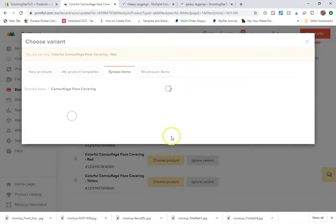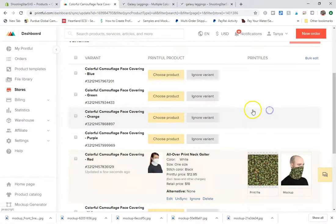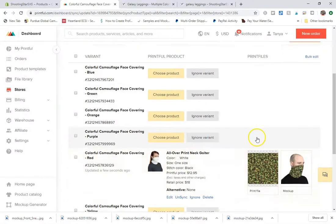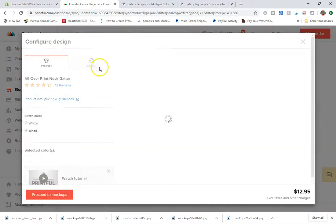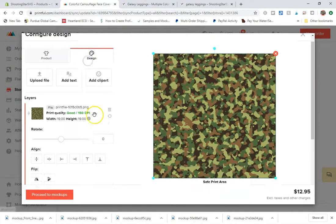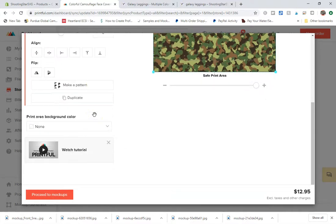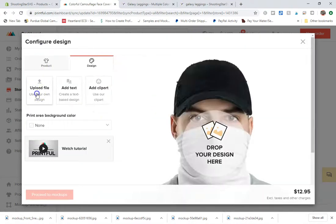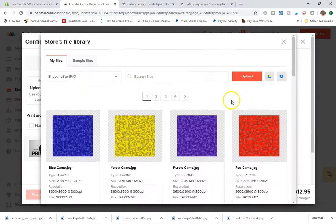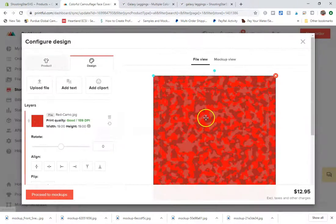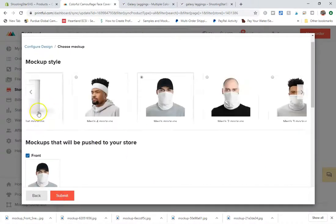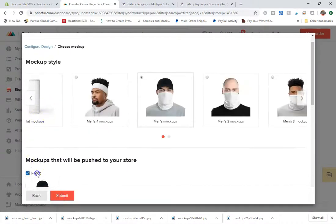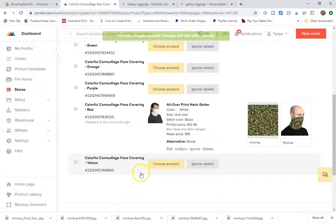But what you can do is choose a past product. Click on edit. Go to design. And change your print file out. And this will allow you to change your mock-ups and click on submit.